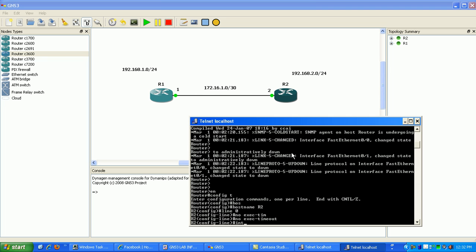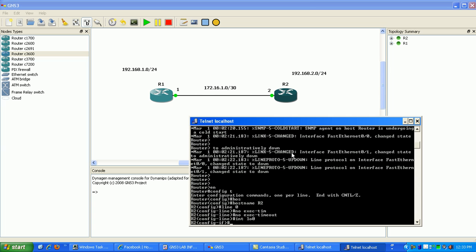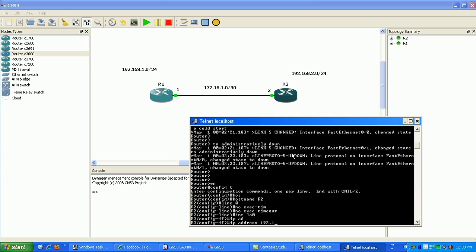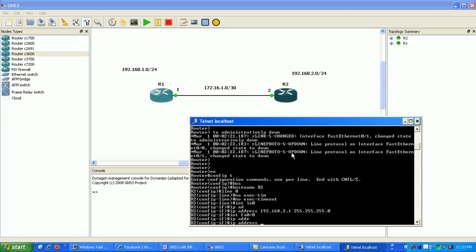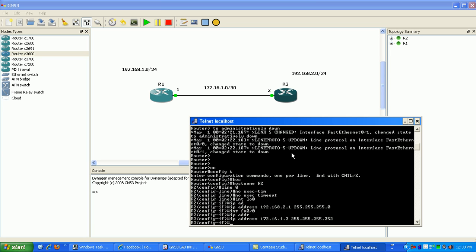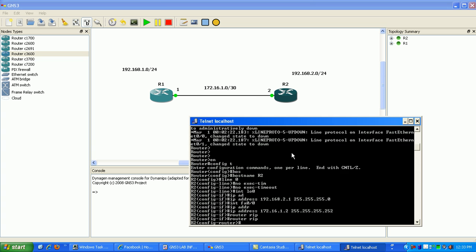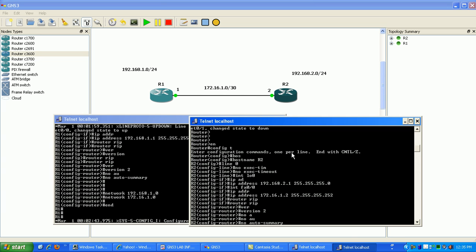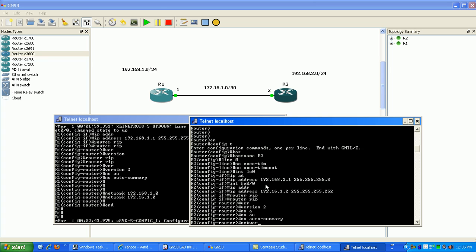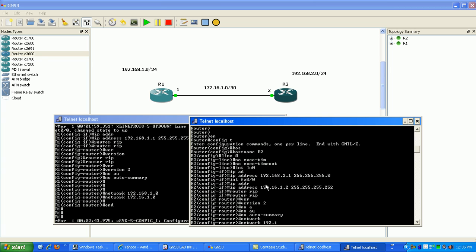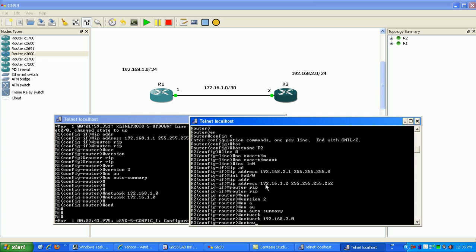Now we go under interface loopback 0 and set IP address 192.168.2.1 /24. Then interface FastEthernet 0/0 with IP address 172.16.1.2 — that's our connection to router 1 — and that's a /30. Then we configure RIP version 2, no auto-summary, and advertise our directly connected networks: 192.168.2.0 and network 172.16.1.0.